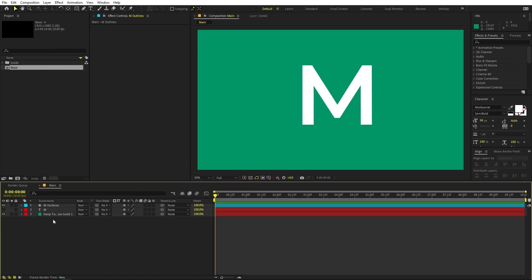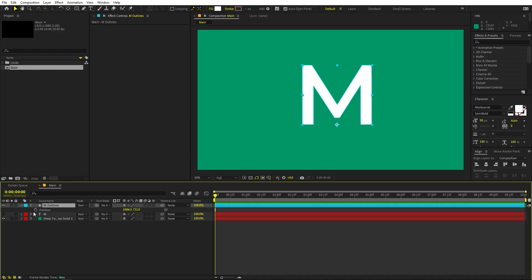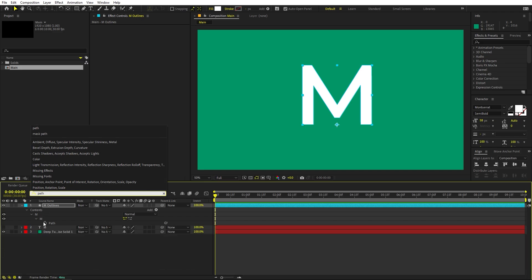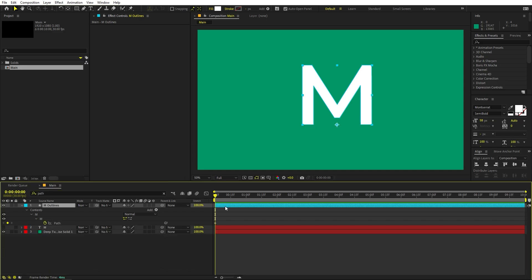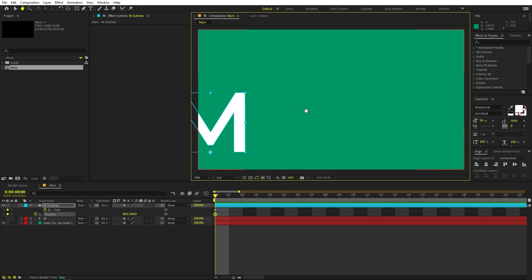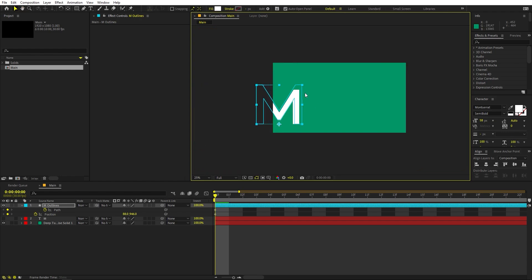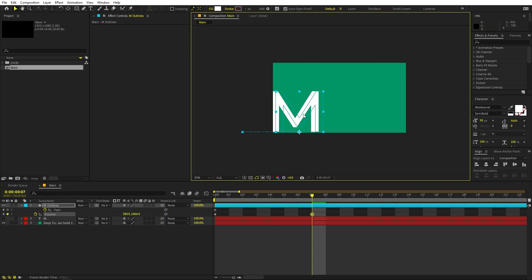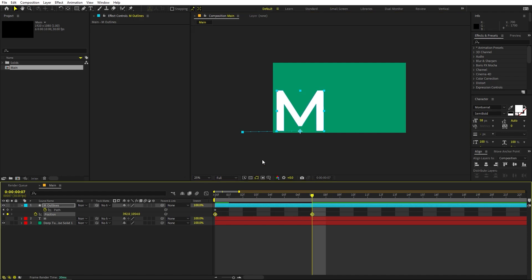Now we have the shape and we are ready to animate it. First, press P for Position and add a keyframe. Also search for Path and add a keyframe for that as well. Select this, press U, zoom in, and we can start editing. I'll scale it up a little bit and place it where I want. Then move a couple of frames ahead and place it where I want the text to be, a little bit down below.